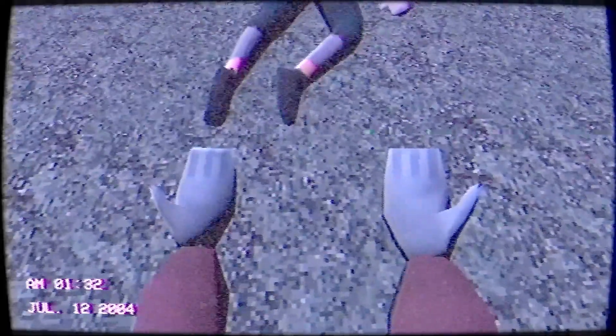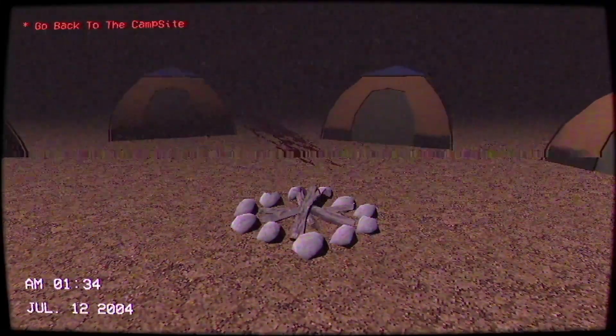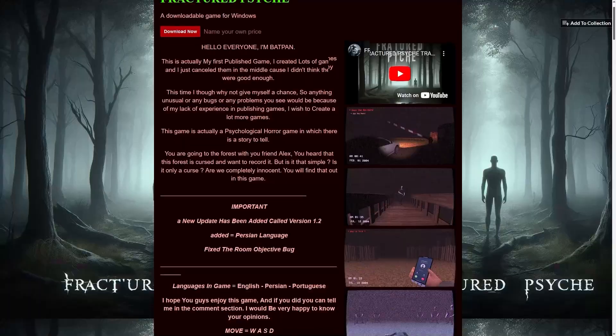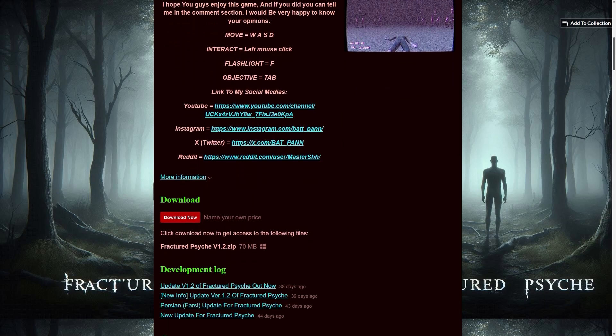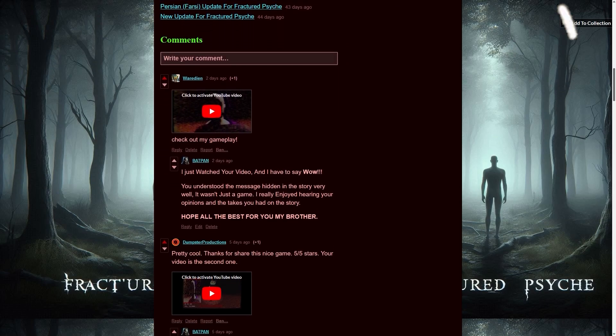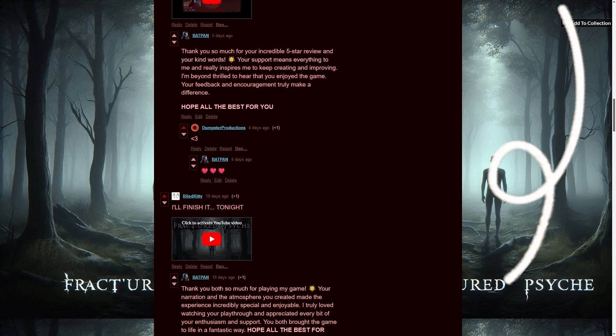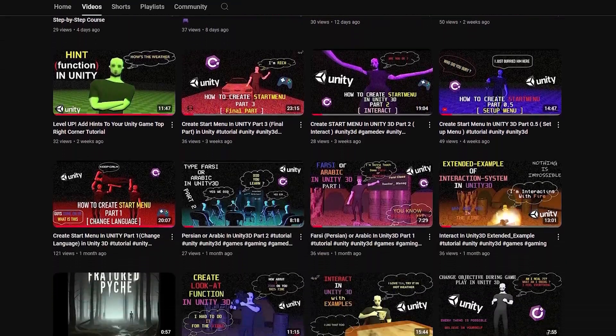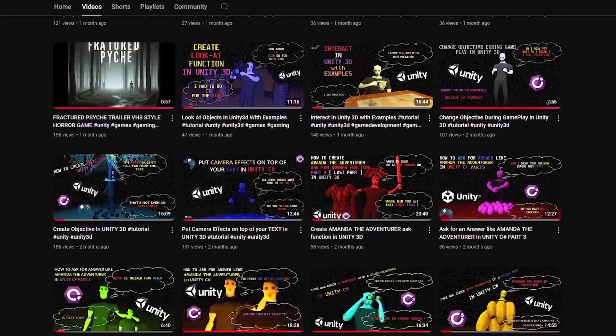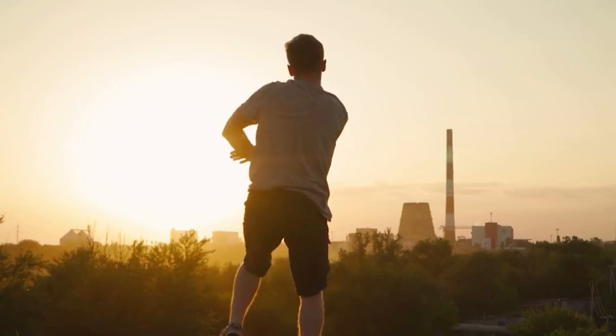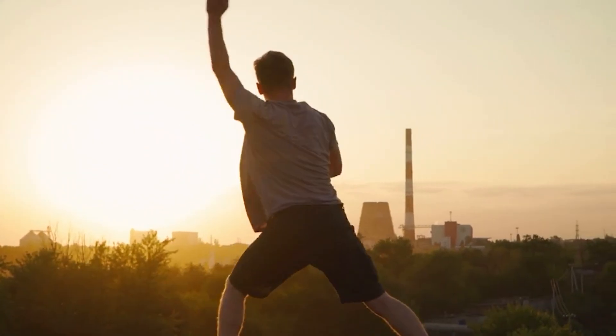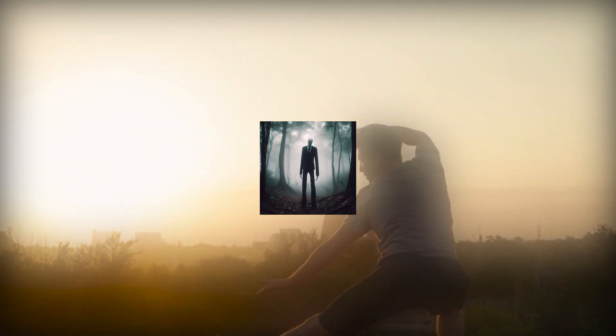I recently published my old retro psychological horror game. If you like what we're doing here — creating a retro horror game — you can also check out my game. I would be really happy; the link is in the description. Also, don't forget to watch my series on Unity tips and tricks. It's packed with useful techniques that I've used in my game.